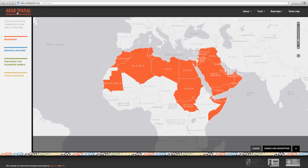What makes Arab Spatial special? Arab Spatial is a pioneering spatial experience that relates food security and development by including more than 100 indicators at the national, subnational, and pixel levels, often as time-series data across the Arab world.